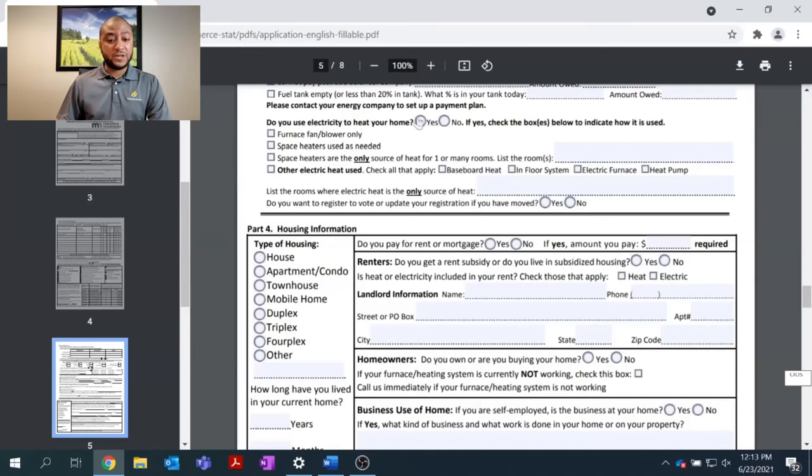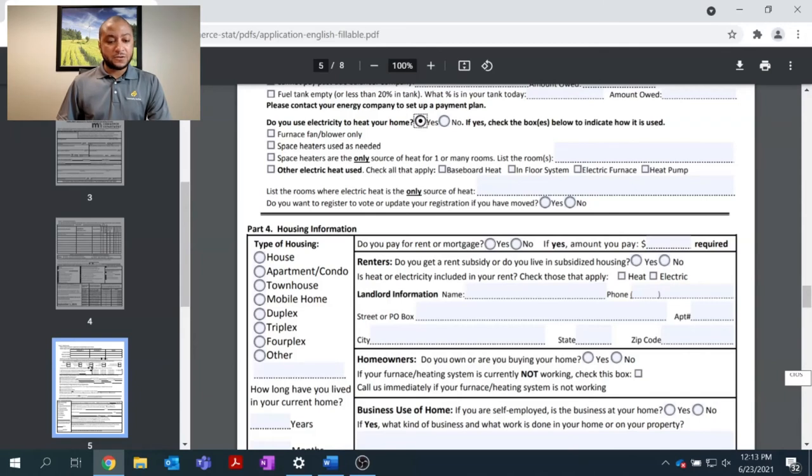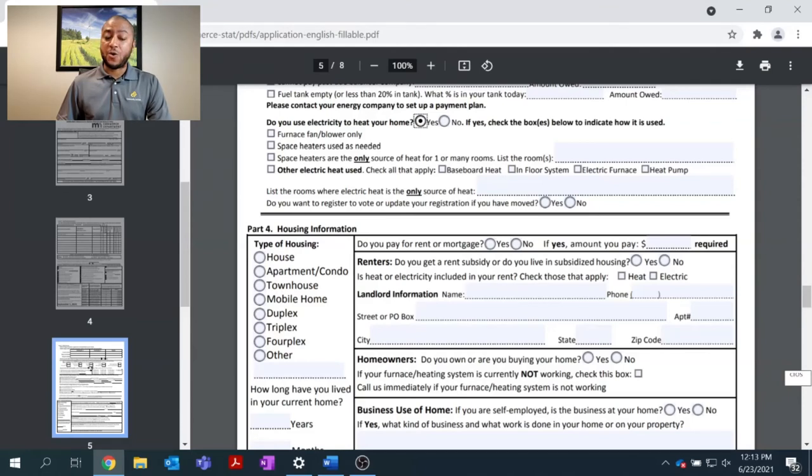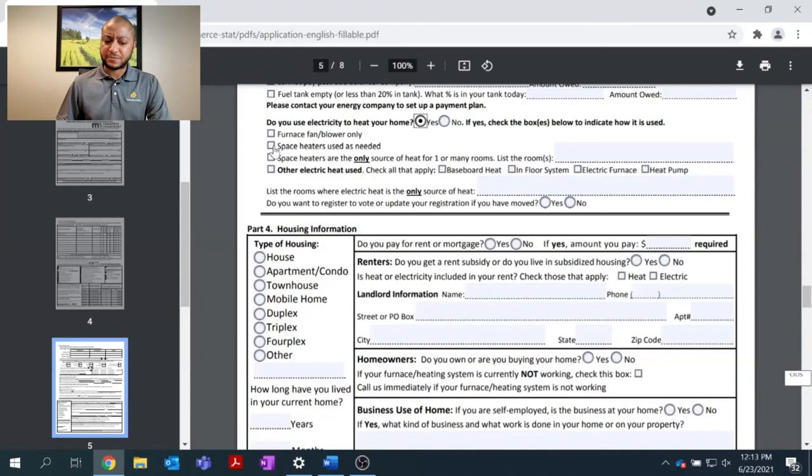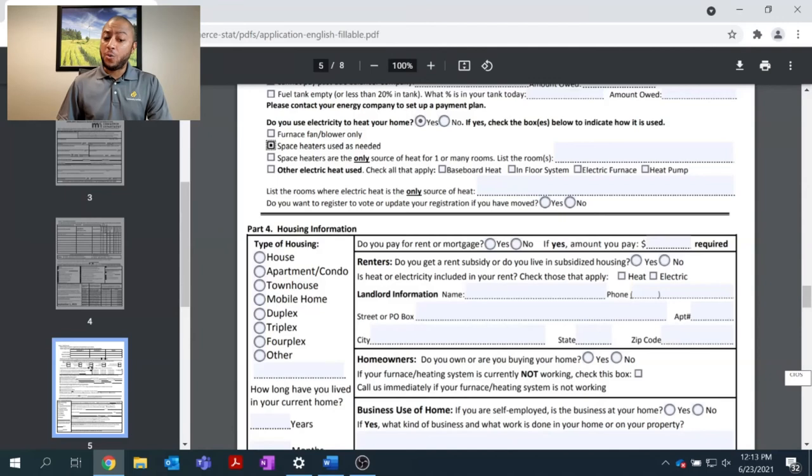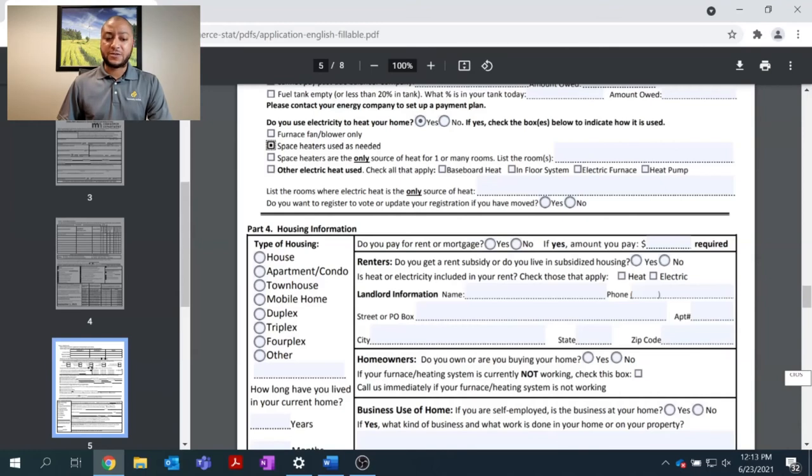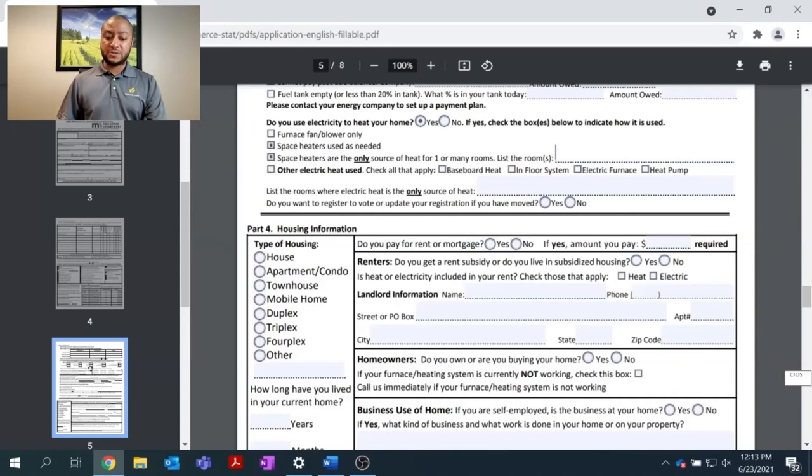So, if you did click yes, scroll through and ask yourself, do I have a furnace fan and blower only to heat my home with electricity? Do I use space heaters occasionally as needed? The next question asks, are space heaters the only source of heat for one or many rooms? If you do have multiple space heaters in your home, this question would be more appropriate for you. Please list the rooms that are being heated.